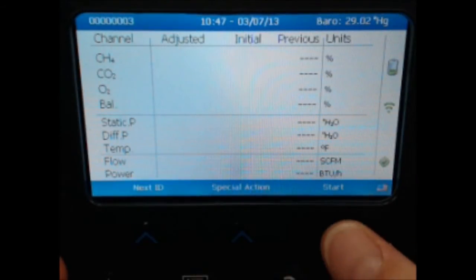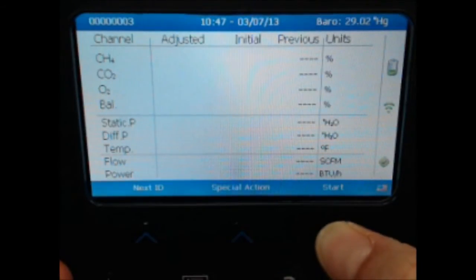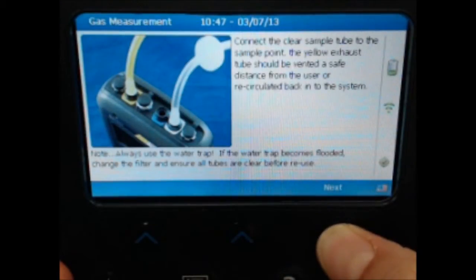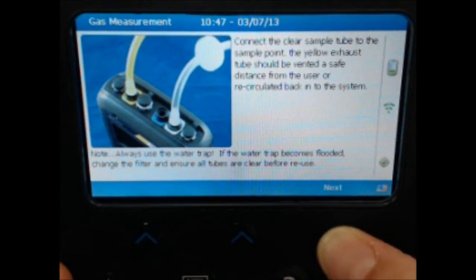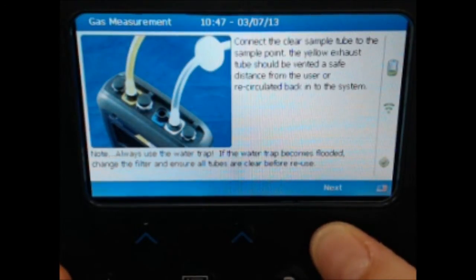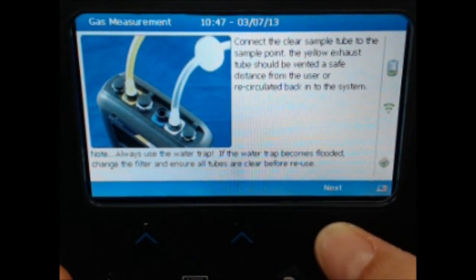After the clean air purge is complete, select the Start function to start the reading process. Connect the tubes to the top of the instrument following the instructions on the screen. The clear hose should connect to the white port, the blue hose should connect to the blue port, and the yellow exhaust hose should connect to the yellow port. Select next to continue.